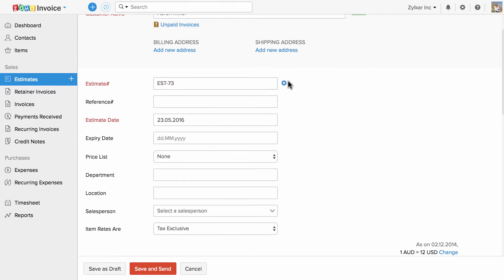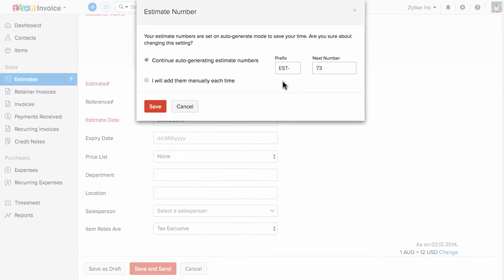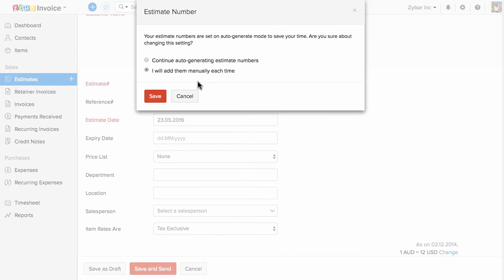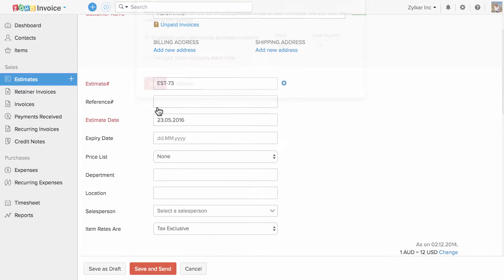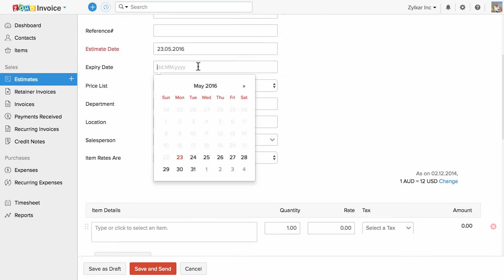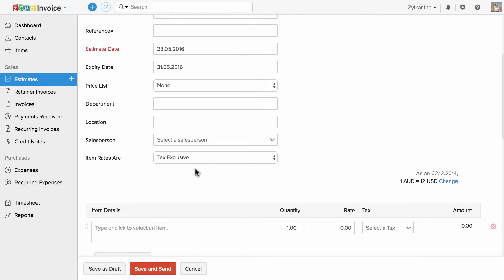The estimate number can be auto-generated, or you can set it to manually add them each time. Enter a reference number if any, and you can specify the expiry date here.